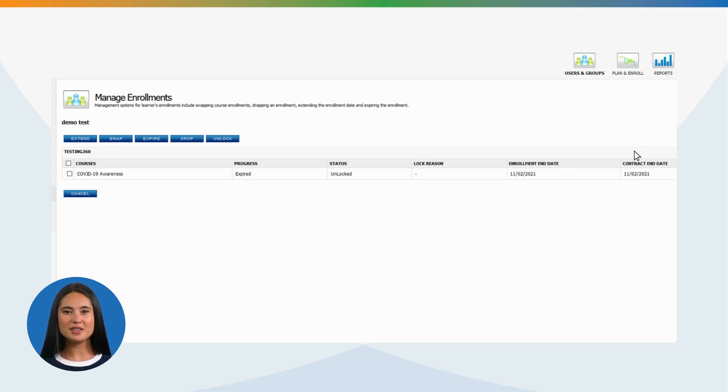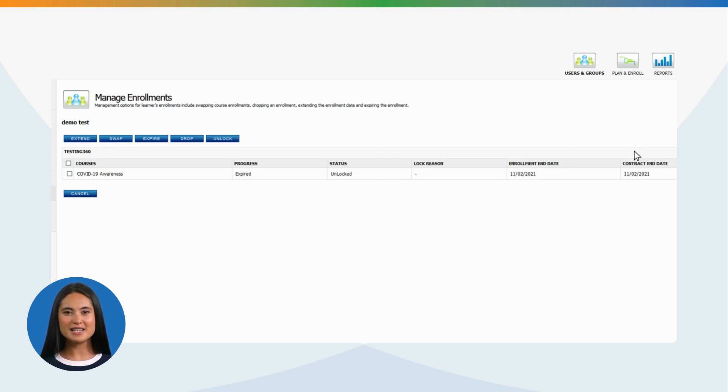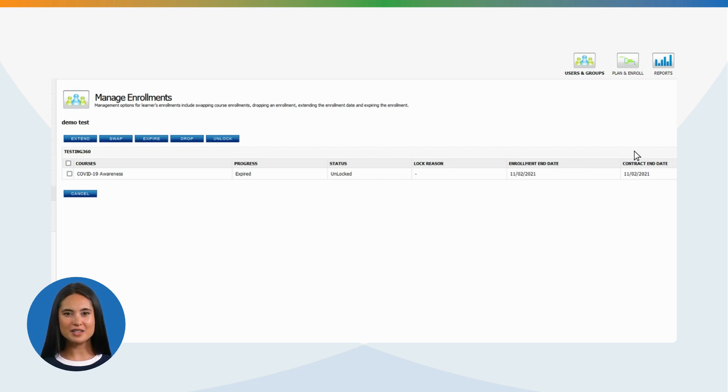Expire a course: This feature is helpful for individuals who failed all allocated attempts allowed for a user to pass the course. After expiring a course for a student, you can then reassign the training.